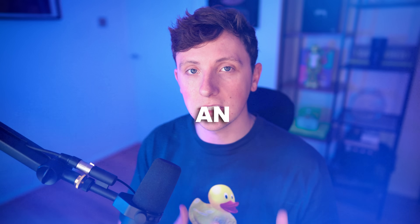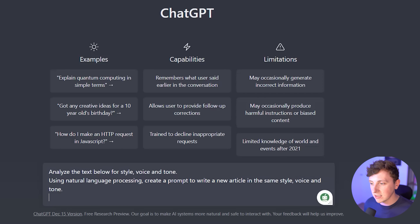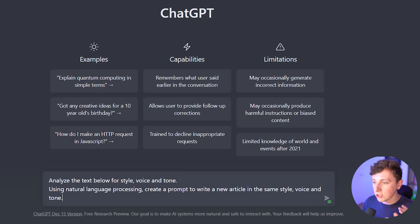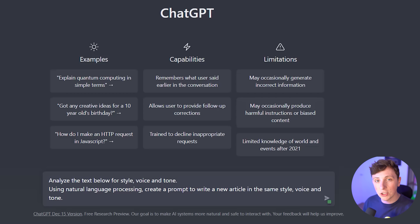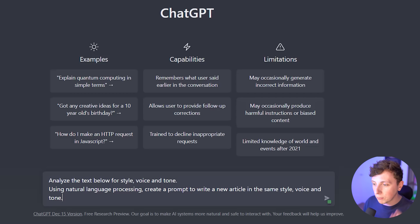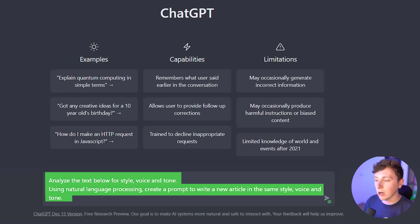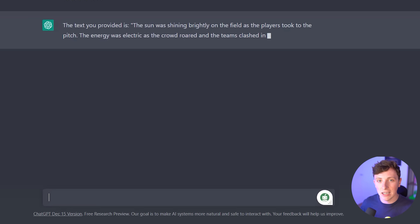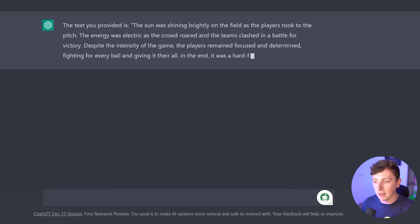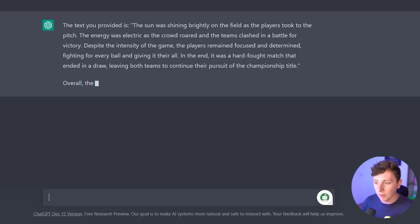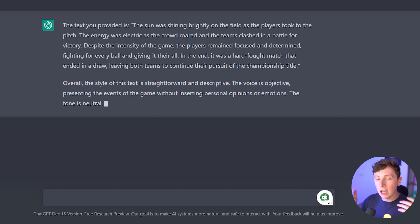That means we only have to ask it once to speak in a specific way, and it will continue doing that for every single prompt moving forward. All we need to do is feed the AI an example of our text. I'm going to copy and paste a short paragraph I've written to give ChatGPT an idea of my tone of voice and how I deliver my message. Then ChatGPT will take that information and structure every sentence with it in mind. The prompt I'm using is: 'Analyze the text below for style, voice, and tone using natural language processing. Create a prompt to write a new article in the same style, voice, and tone.' And there you have it — ChatGPT has copied that exact style and will use it as its base template going forward.